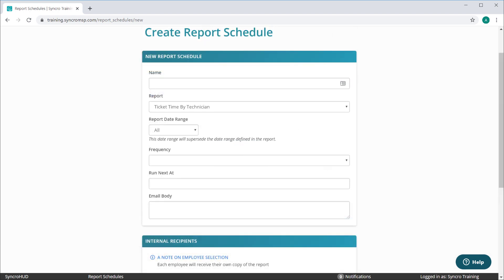If you select a report which doesn't allow for a customer selection, like the Ticket Time by Technician report, we consider this to be an internal report and only allow for internal recipients.